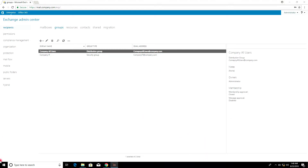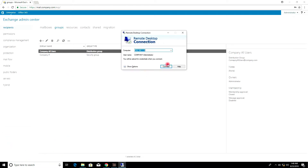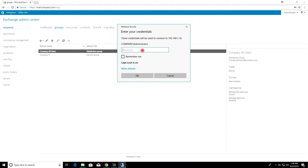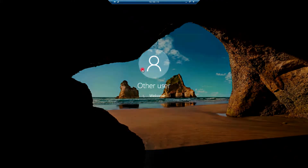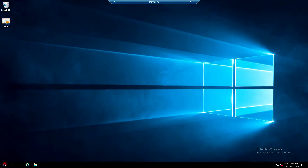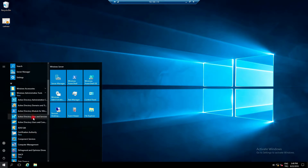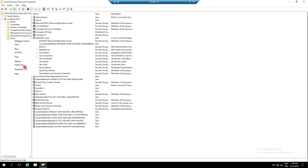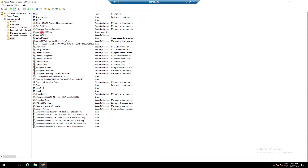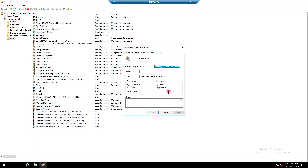Go to the domain controller. Click the New Directory and save. Open Active Directory and choose Libraries, then open Active Directory and choose Computers. You can see the company all users distribution group and company information technology security group.